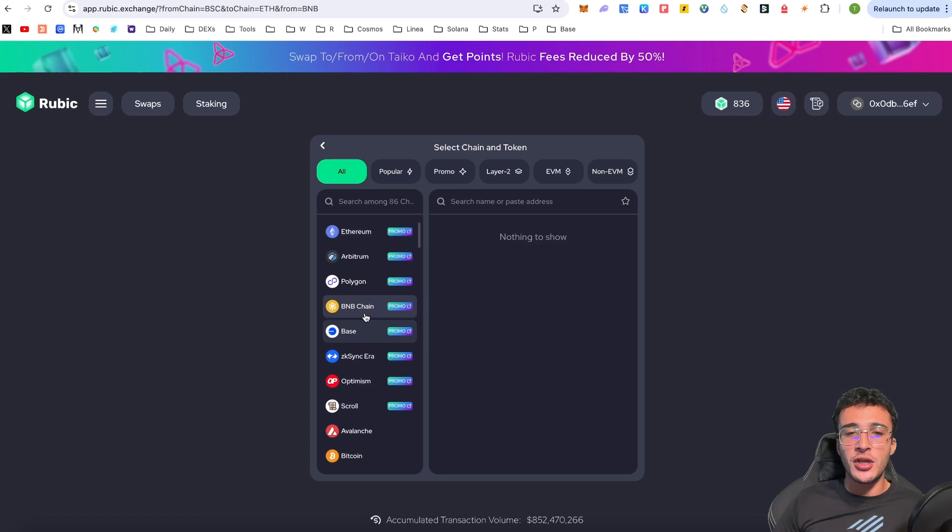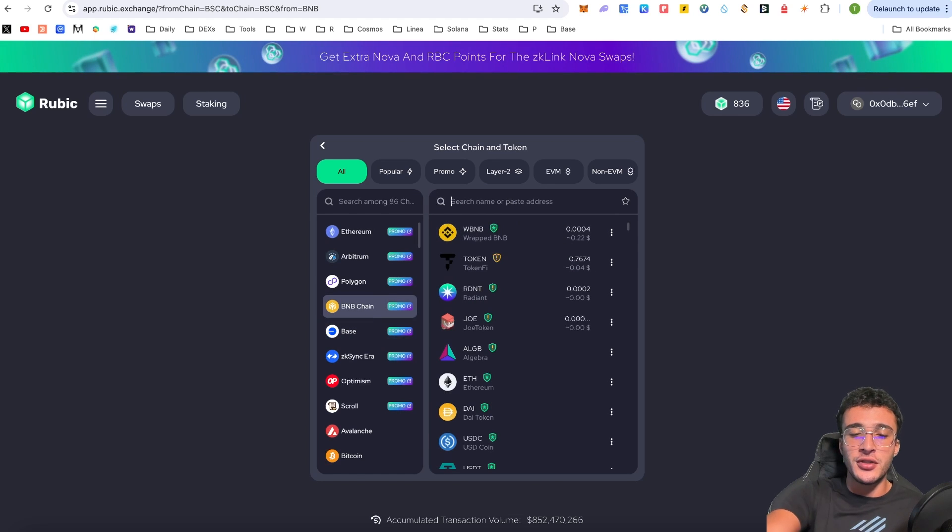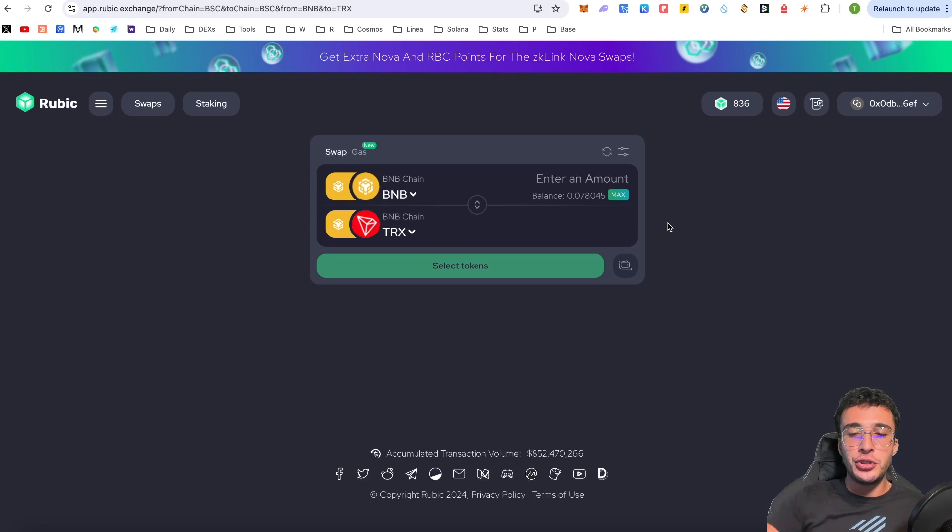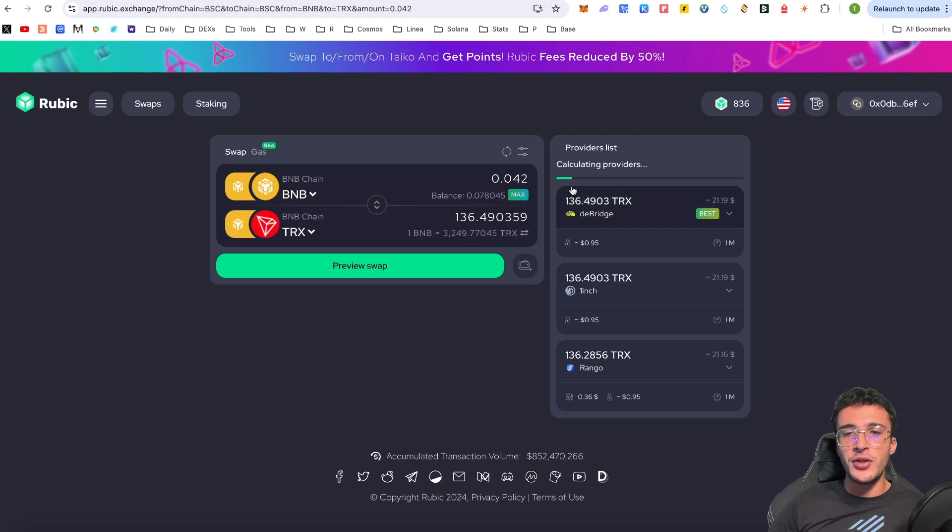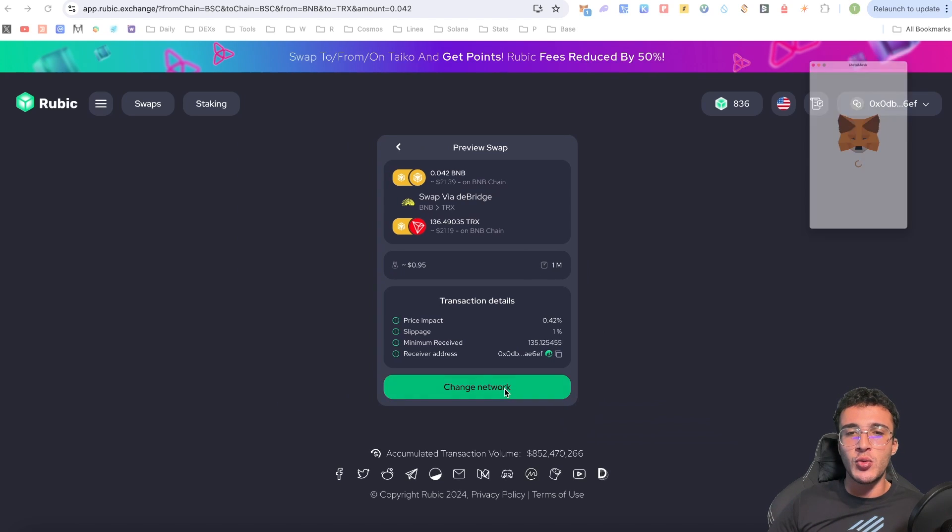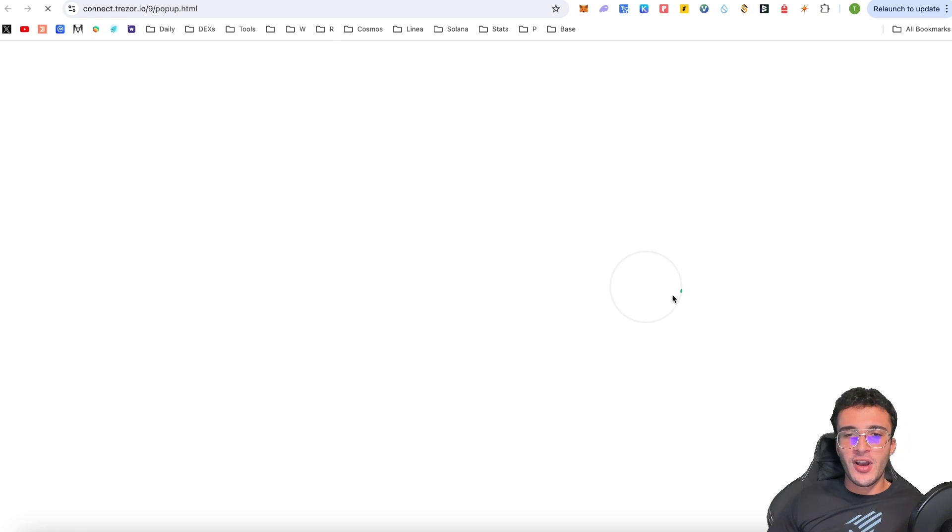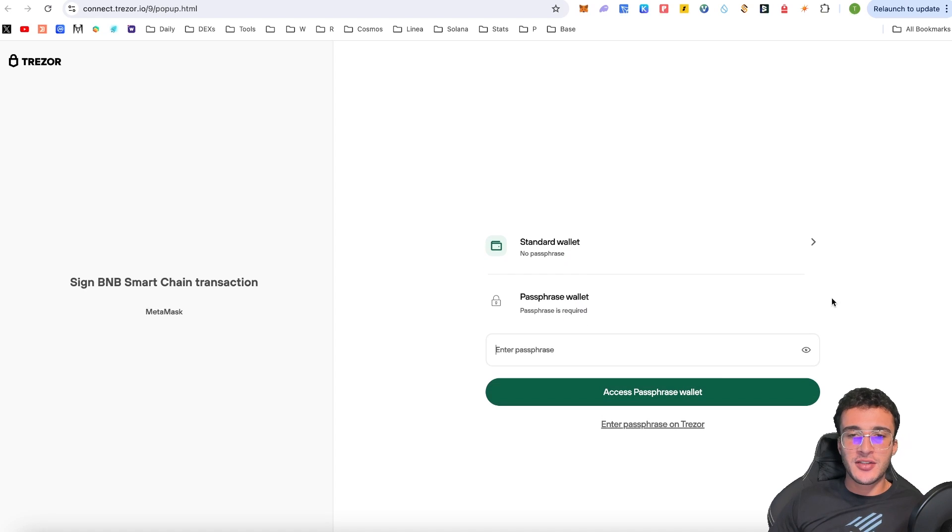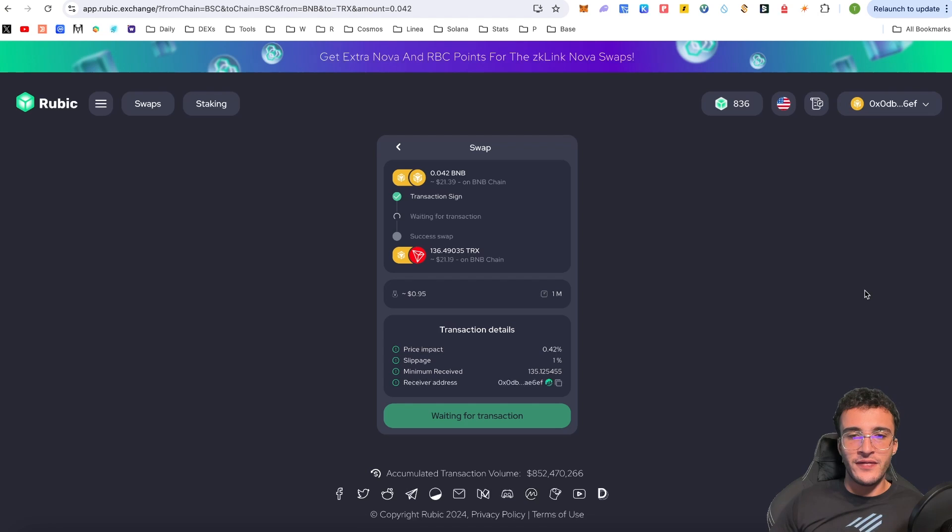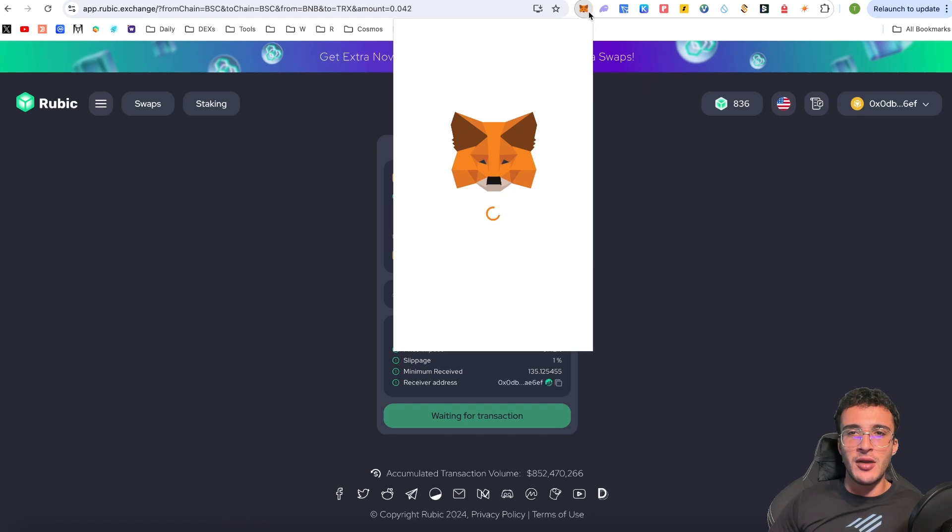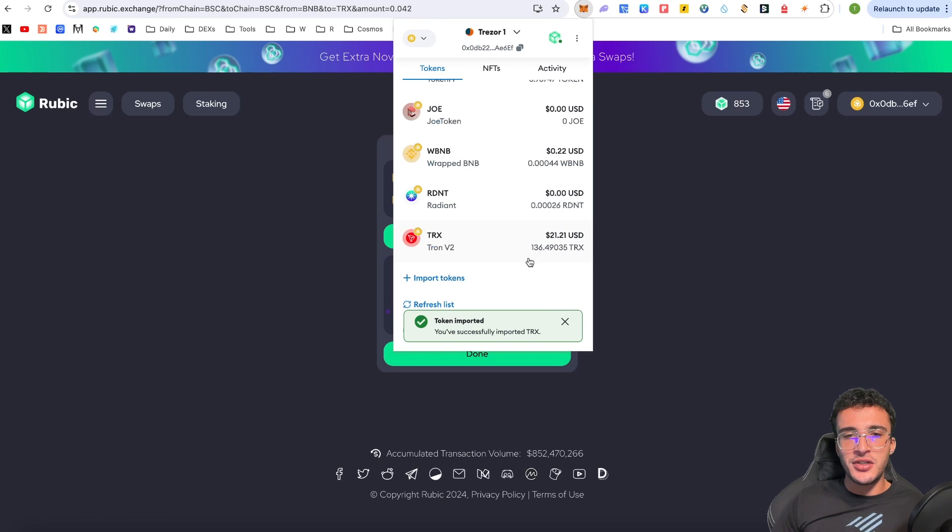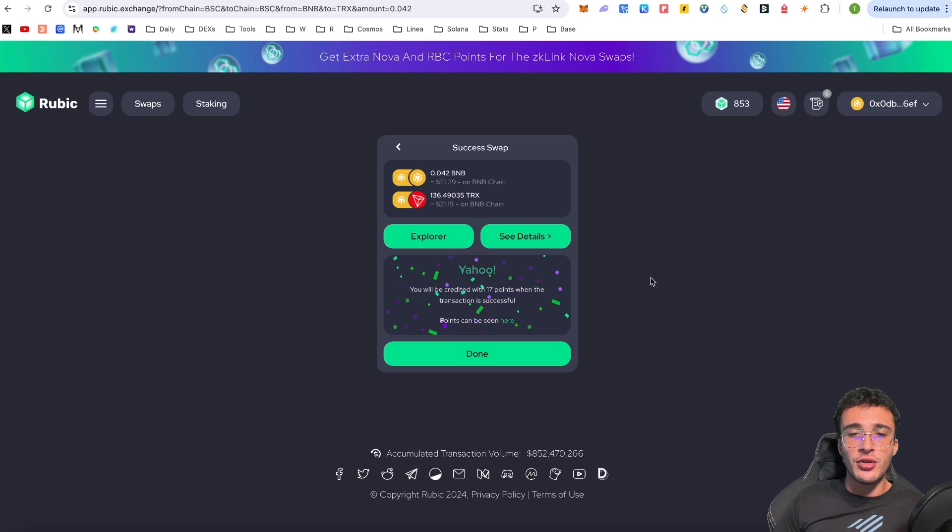Now, first of all, I'm just going to swap on the native network just to get my TRX tokens. And I'm just going to choose any specific amount that I wish. Let's just say I did 0.042, which was give or take $21. I'm going to swap it, going to confirm it in my wallet. As you can see, I'm using a Trezor device as always, my beautiful Trezor hardware wallet. Confirm the transaction, wait till I've got TRX tokens in my wallet, which as you can see, I've now got $21, 136.49 Tron tokens.